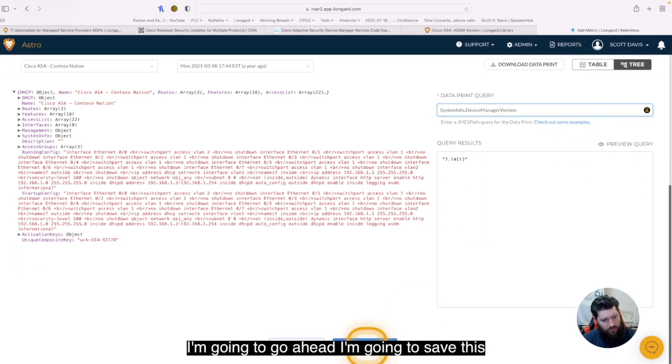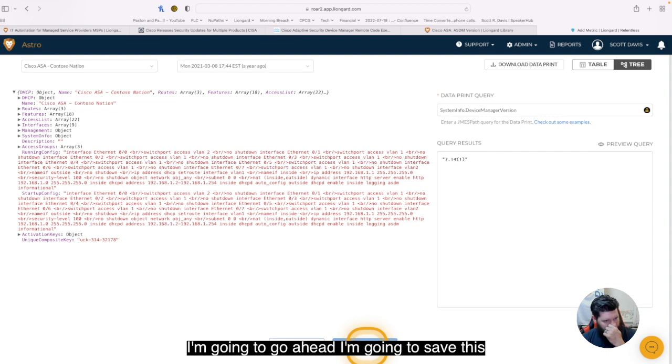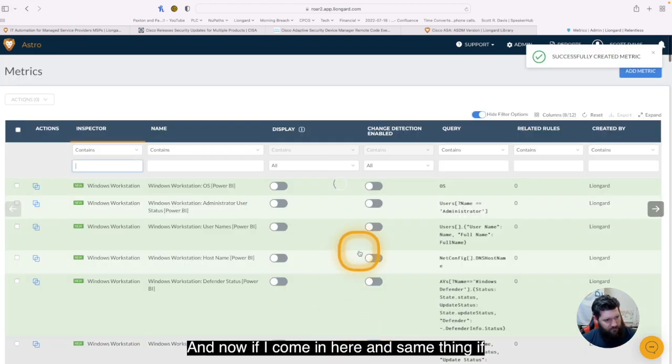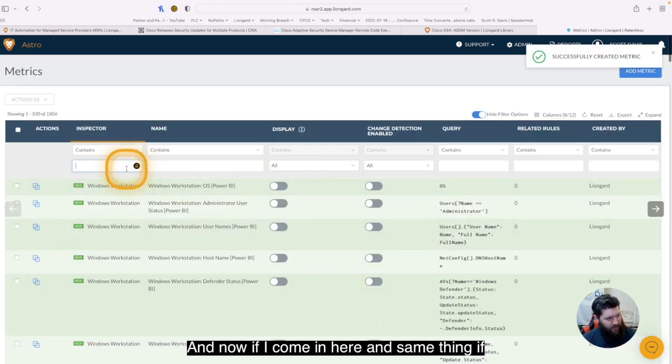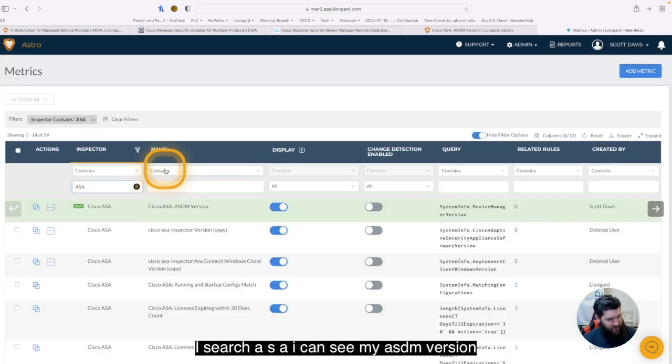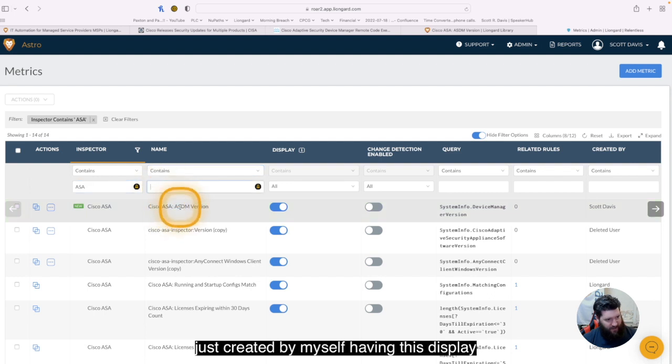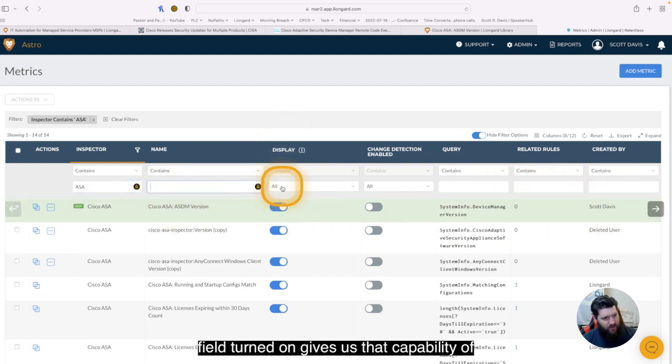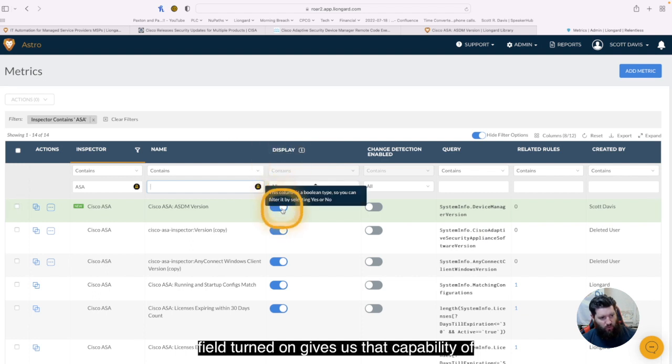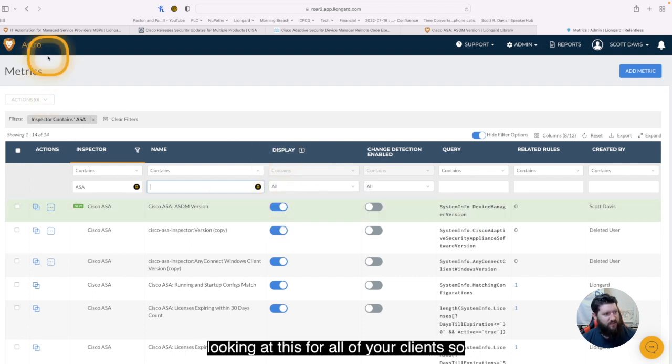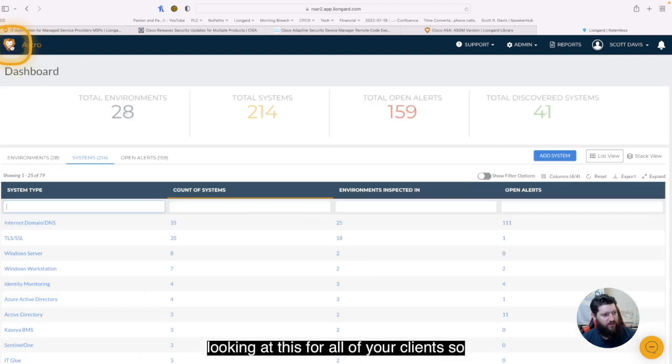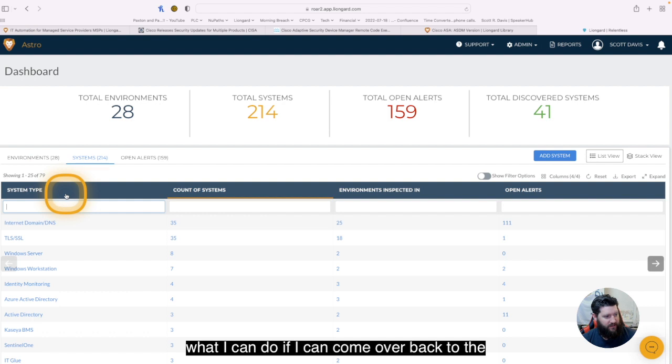So what I'm going to do is I'm going to go ahead and I'm going to save this, and now if I come in here and same thing, if I search ASA, I can see my ASDM version just created by myself. Having this display field turned on gives us that capability of looking at this for all of your clients.